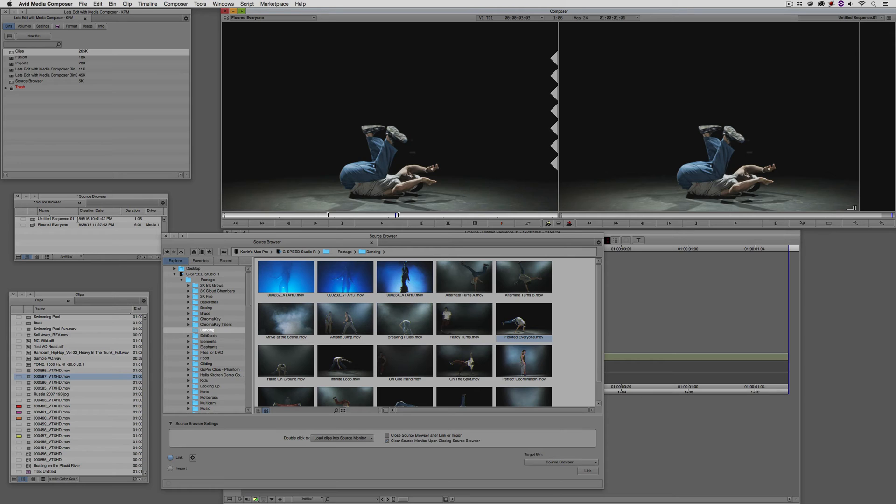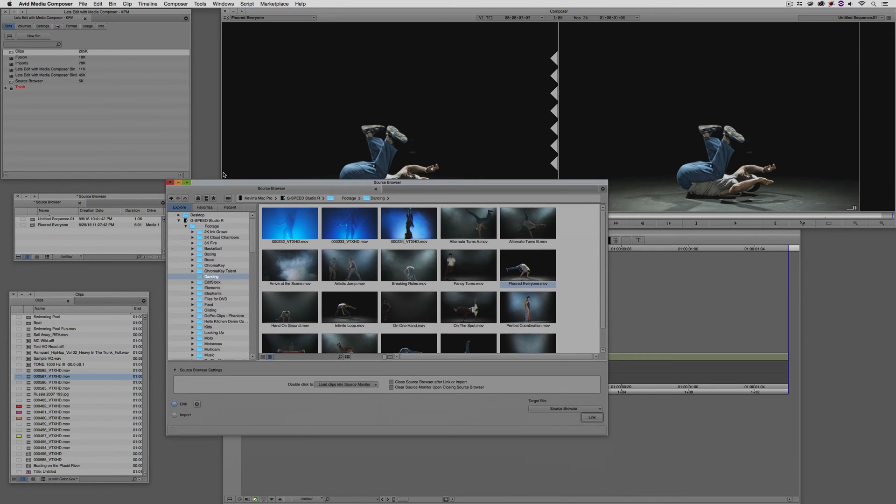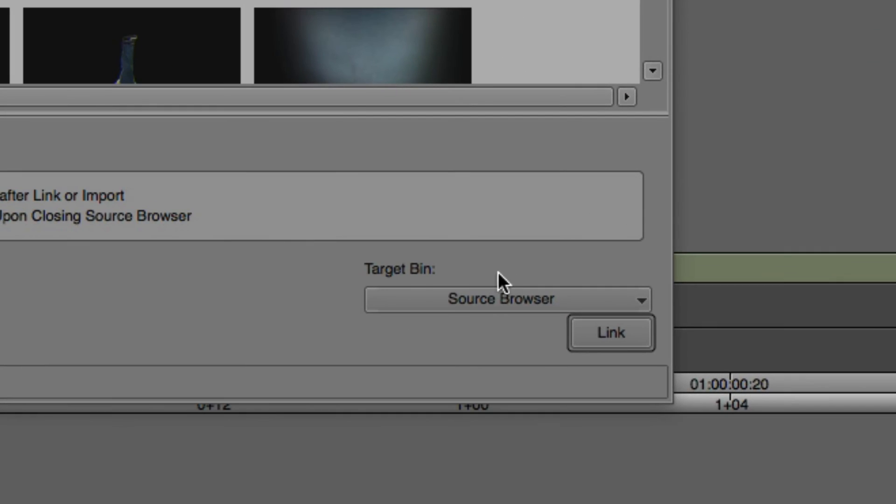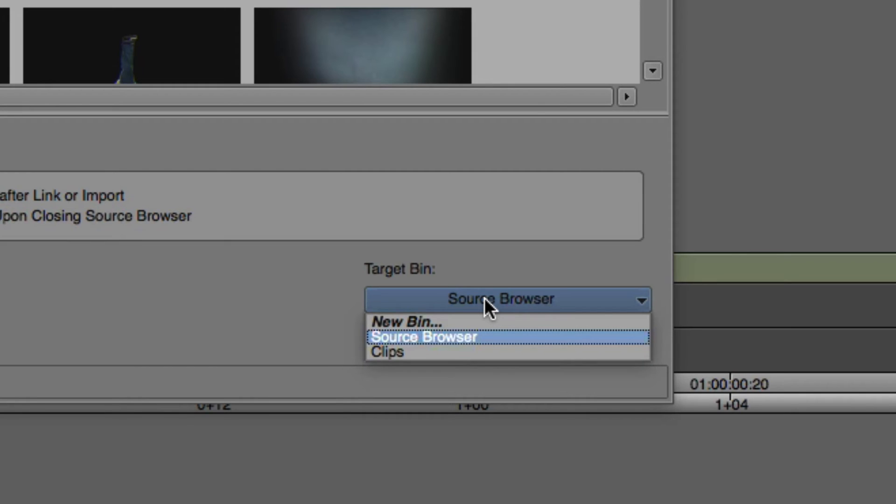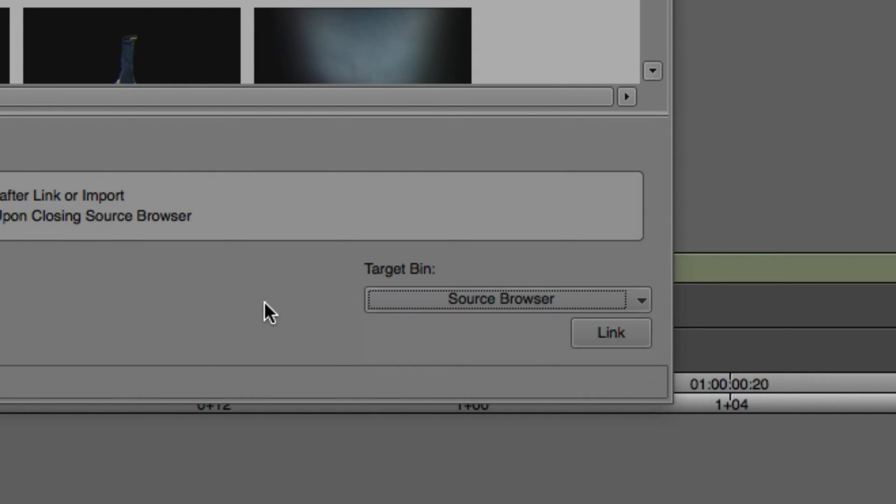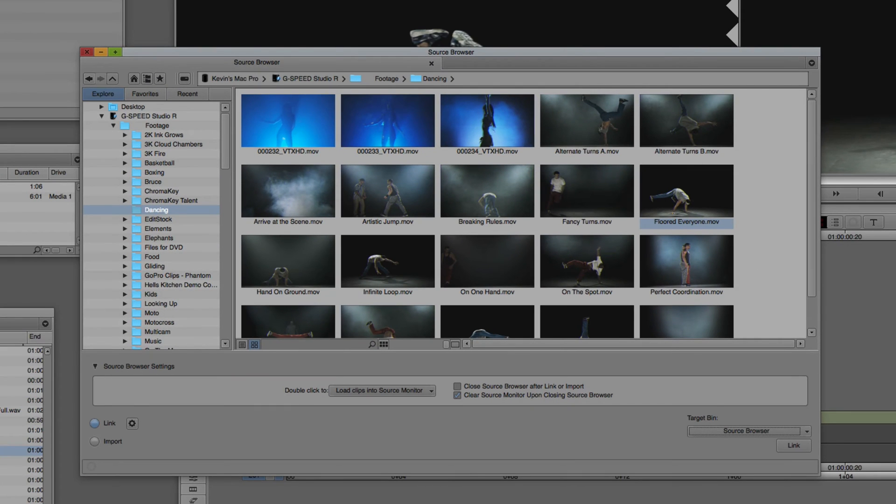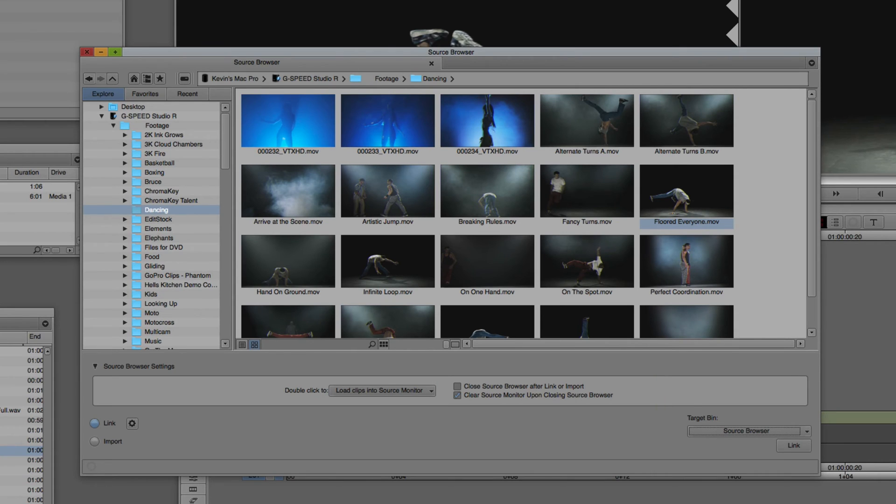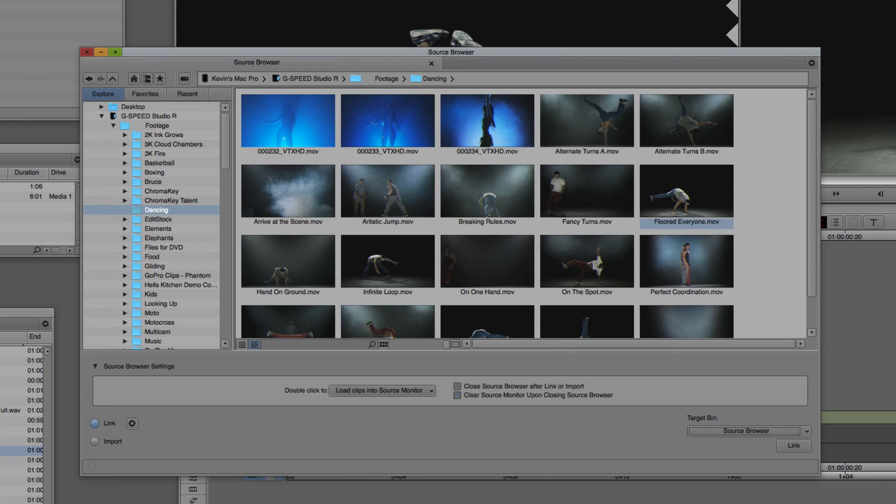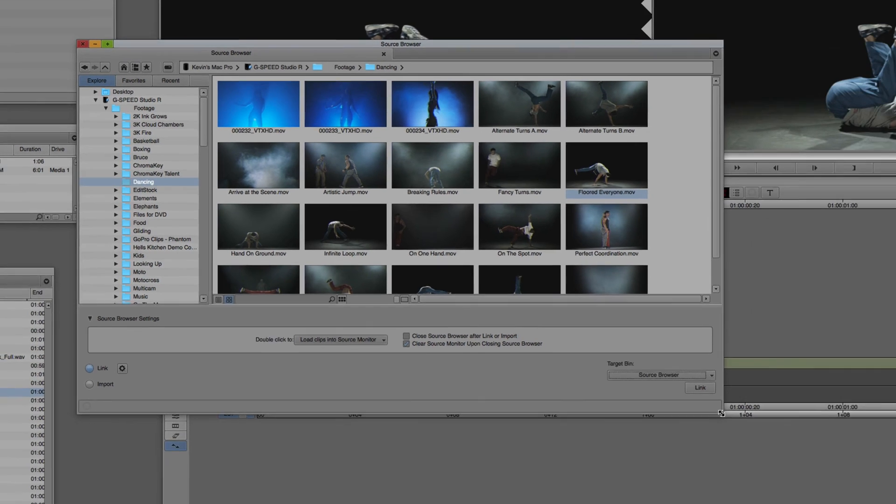You may have noticed that as soon as I hit the edit key on the keyboard, that floored everyone link to clip had already appeared. How did it know where I wanted to send this clip to? Well, if you take a look down in the lower right hand corner, the target bin for any clip or clips that I'm going to be bringing in is going to go to that source browser bin. We can obviously change that to whatever bin we want or even a new bin by simply choosing that in the drop down. We have a couple other options down here inside of our source browser settings at the bottom of the screen. The first one being that we have the ability to close the source browser after we link or import a clip or clips, and we can even clear the source monitor upon closing the source browser. By default, the clear source monitor upon closing the source browser is selected, which I'm fine with. We could obviously check those or deselect them if we wanted to.